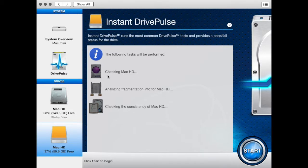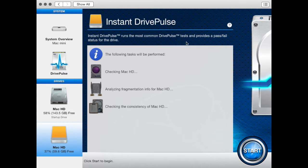Instant Drive Pulse will perform three tests: a physical check for bad blocks, a check for fragmentation percentage, and a consistency check for file and folder structure verification.